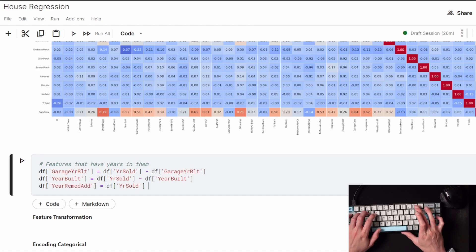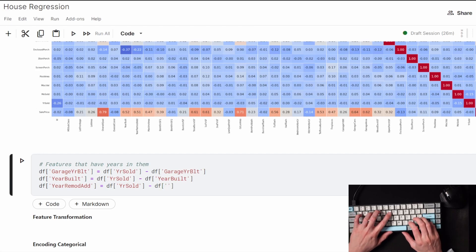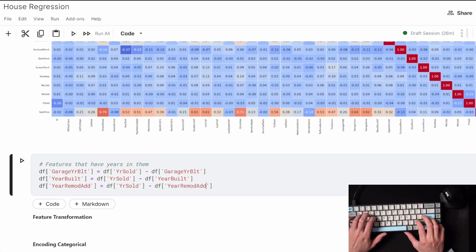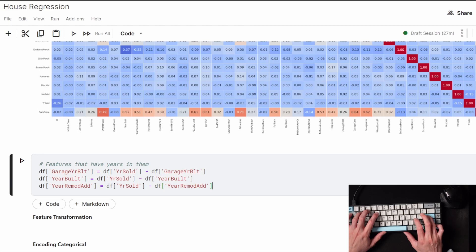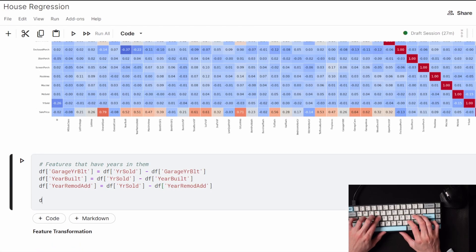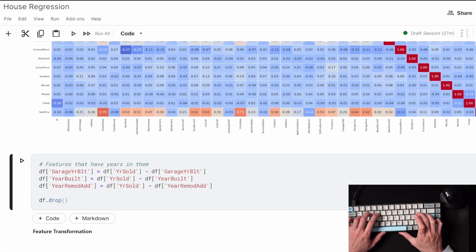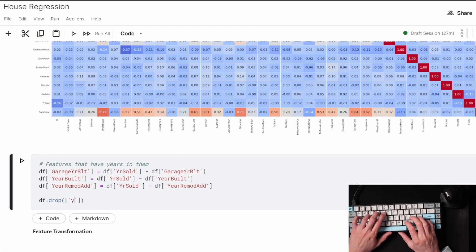For example, if you have a house that was sold in 2006 and the year the garage was built was in 1996, I'm just going to have the feature now say that the garage is 10 years old rather than the actual year that the garage was built.